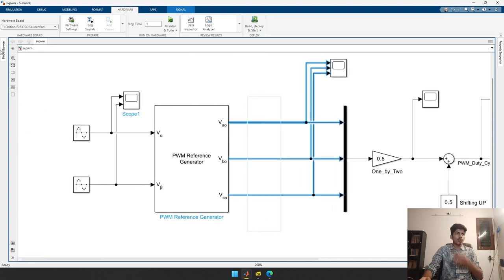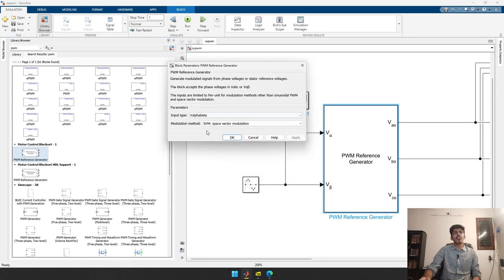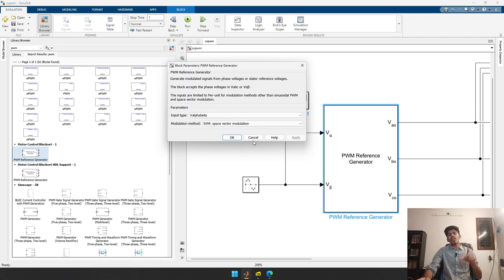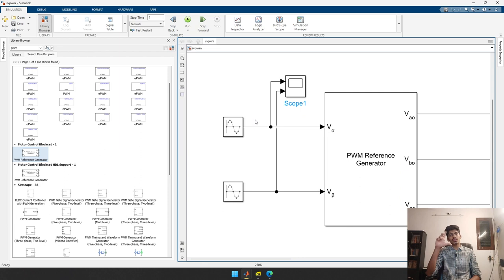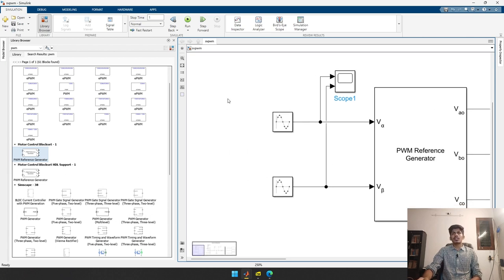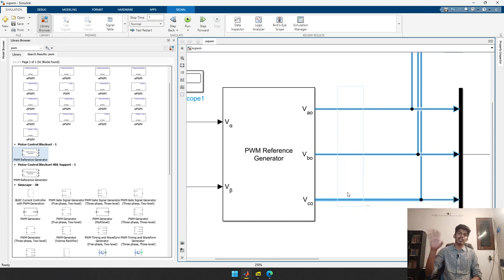From the library, search for 'PWM' and you will find the PWM Reference Generator block. By default it is configured in Space Vector PWM mode. The input to this block is V_alpha and V_beta — two space vectors separated by 90 degrees. This block outputs Va, Vb, and Vc, which are the three-phase stator frame voltages separated by 120 degrees.